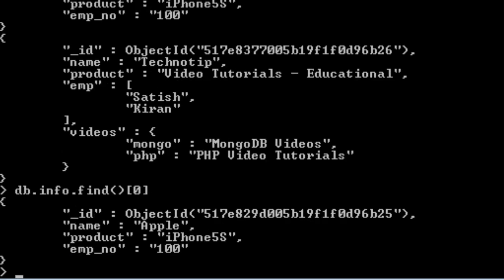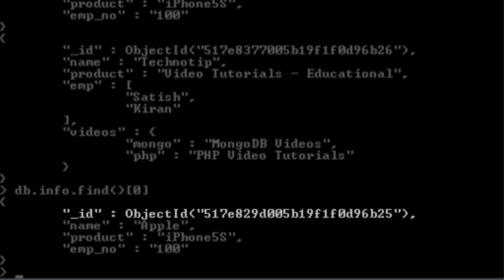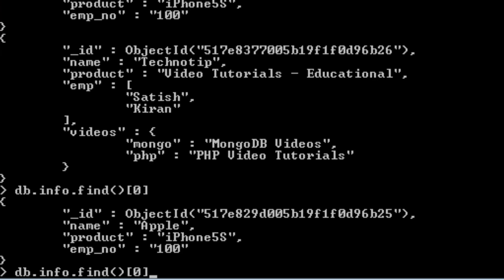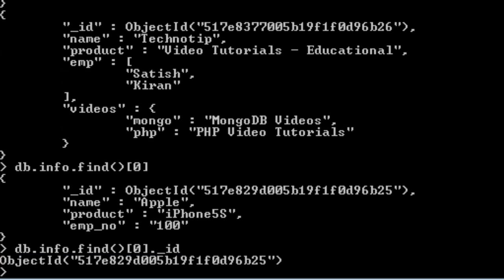Combining all these, it forms a 12 byte BSON value and that is stored as this underscore ID to maintain uniqueness of any document.